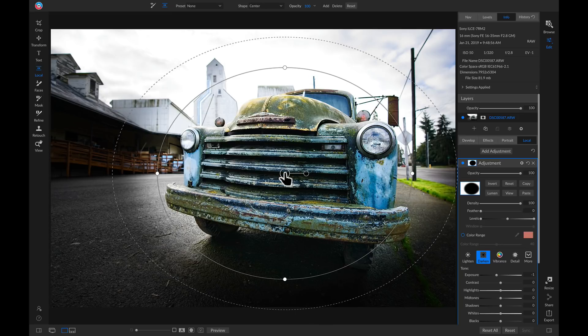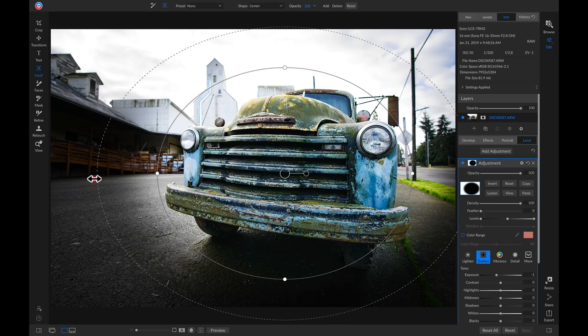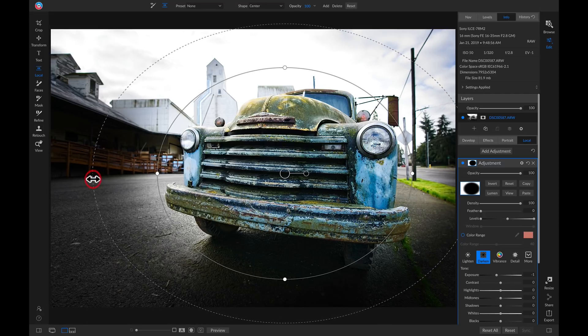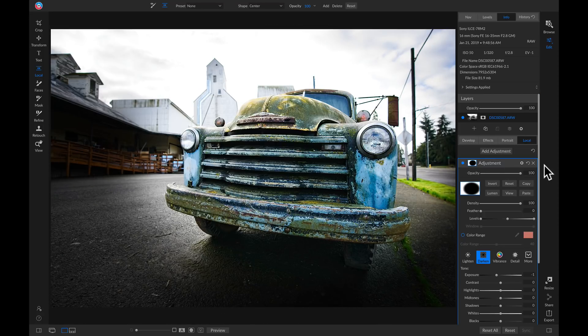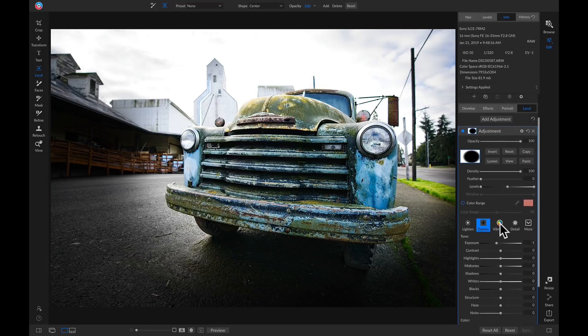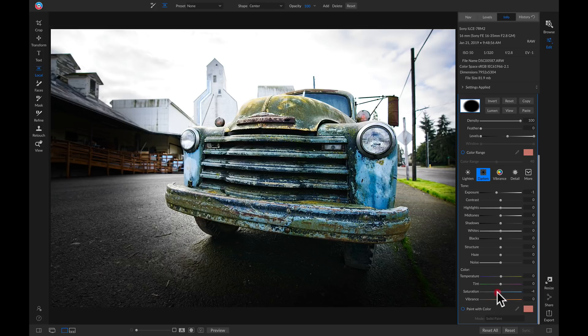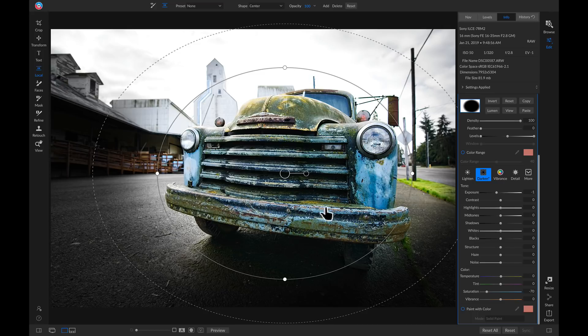And for this darken local adjustment, I'm going to feather it quite a bit so that it looks a little more natural. And in this local adjustment layer, sometimes I like to head down to my color and I'll pull back on the saturation to remove any of that excess color around my subject and really direct the viewer's attention right here into my truck.